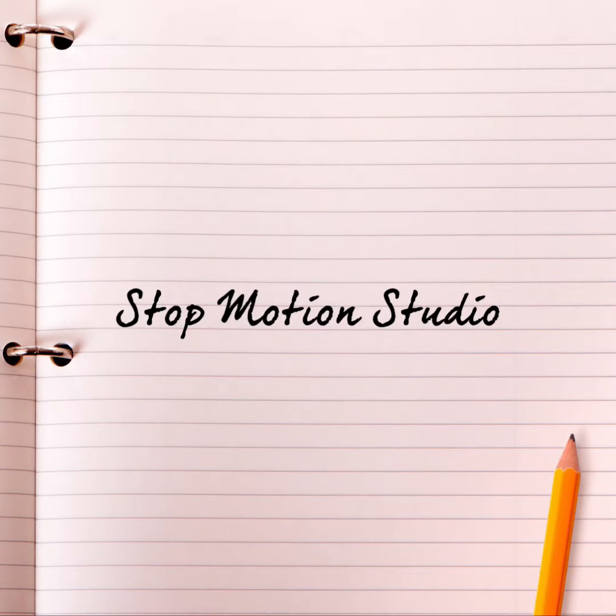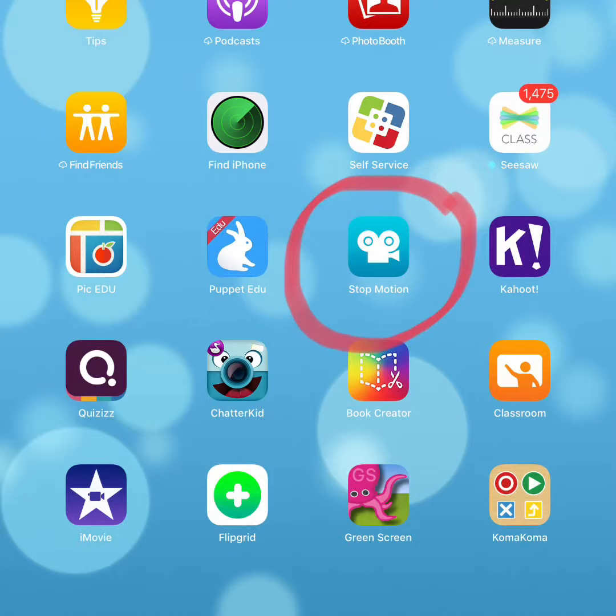Today I'm going to show you how to use Stop Motion Studio. The first thing you're going to want to do is make sure that you have the Stop Motion app downloaded from Self-Service.